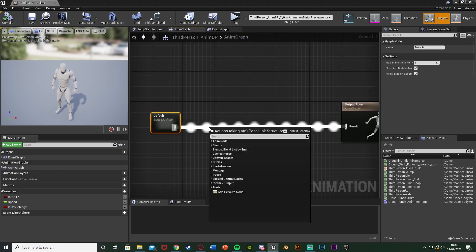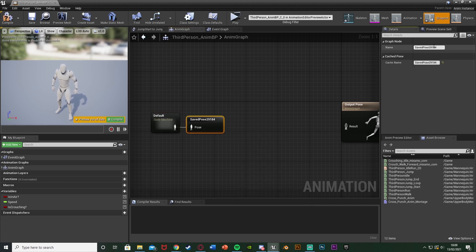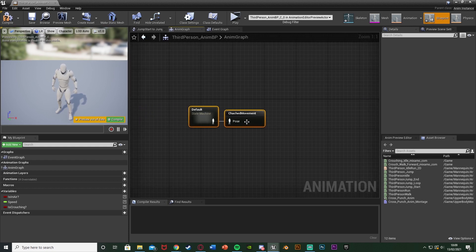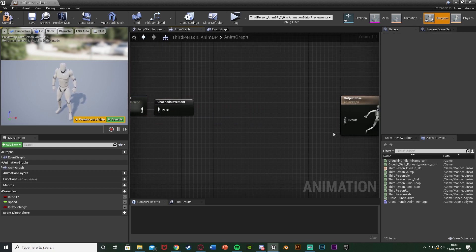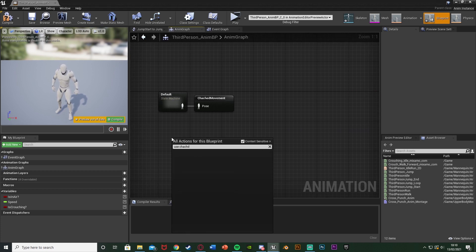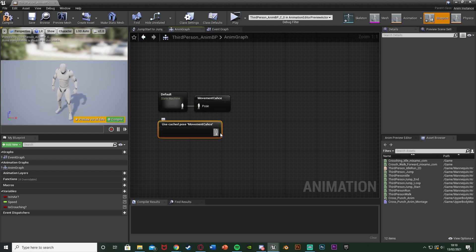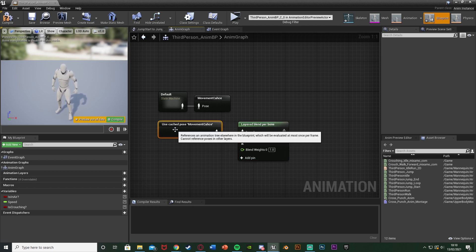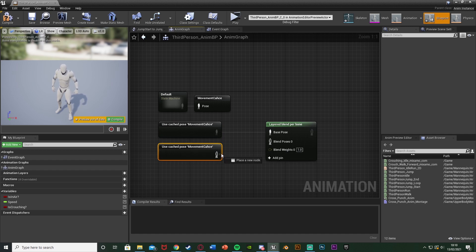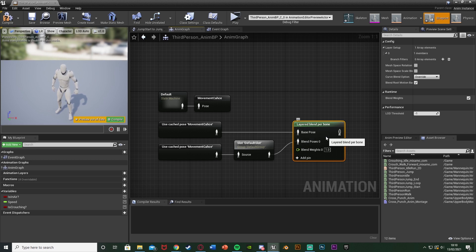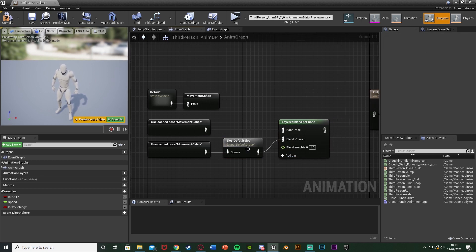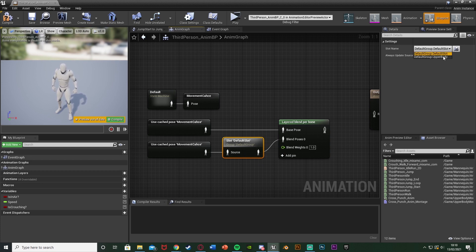Move the state machine out a little bit. Come out of the state machine and get a New Saved Cache Pose — rename this to 'movement cache' or anything that makes sense for you. This caches our movement. Then right-click and use cached pose, selecting 'movement cache'. Out of that, get a Layered Blend Per Bone with that going to Base Pose. Duplicate the cached pose again and get a Slot — Default Slot — plugging that into Blend Poses Zero. We want to change it from Default Slot to our upper body: select it, go to Slot Name and select Default Group Upper Body. Leave the blend weights as one and plug that into the result.